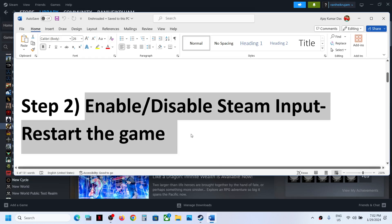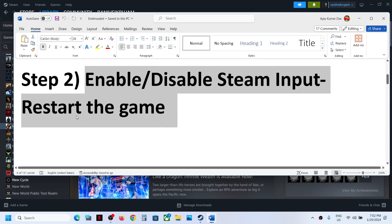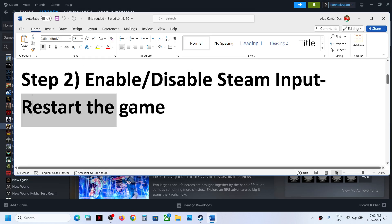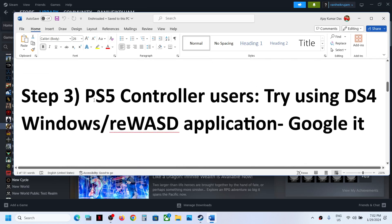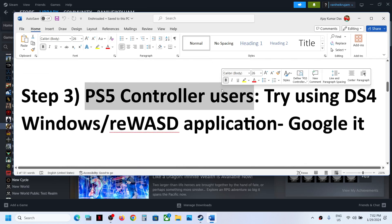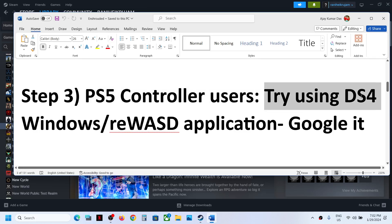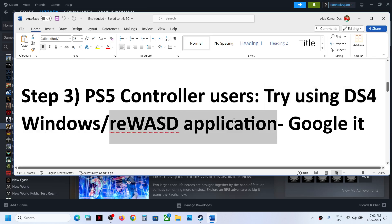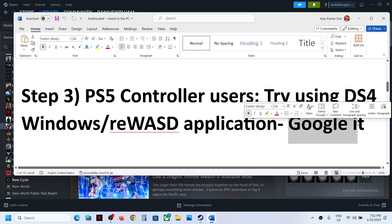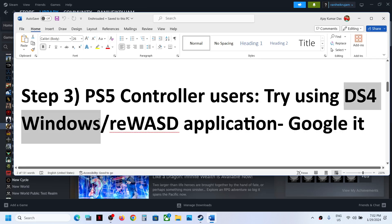Make sure that you restart the game after you make any changes. Now, this next step is for PlayStation controller users: try using DS4Windows or reWASD application. You can Google these applications and use them — this has worked for many players.